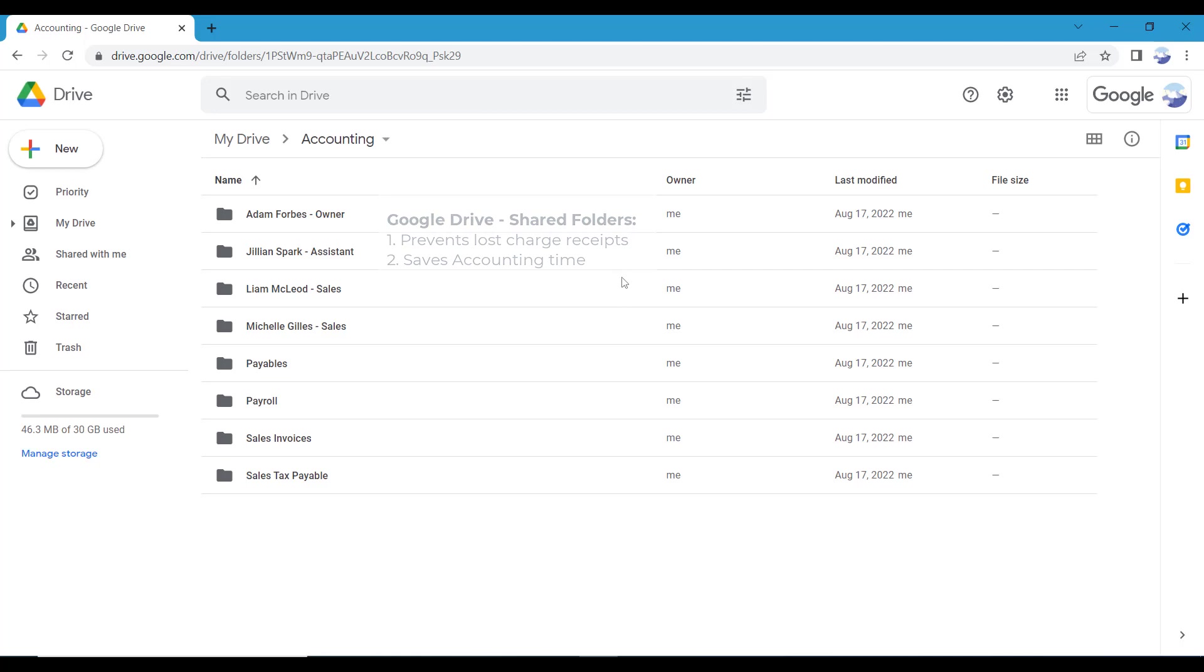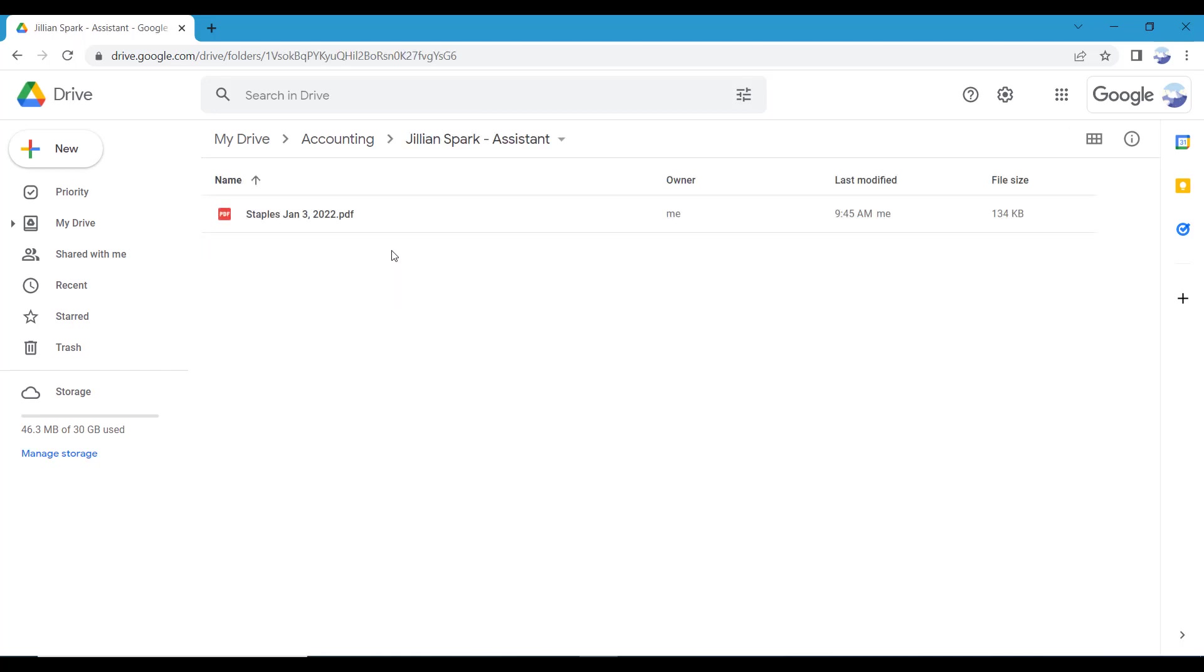When sharing files in folders, all users with access can edit and add the folder to their own Google OneDrive account. When updates are made, they sync with the shared folder so everyone with access to it is up to date.